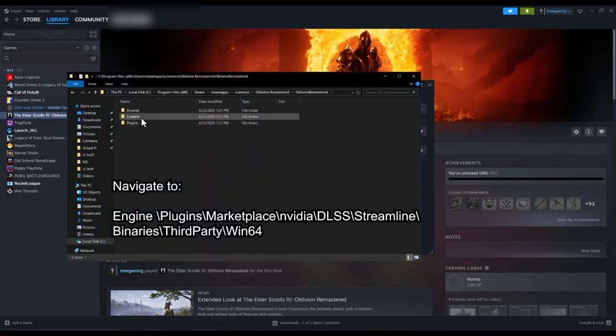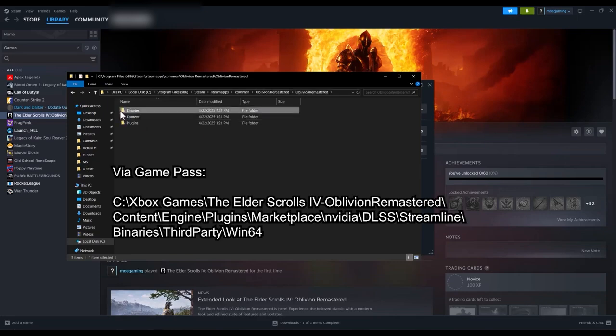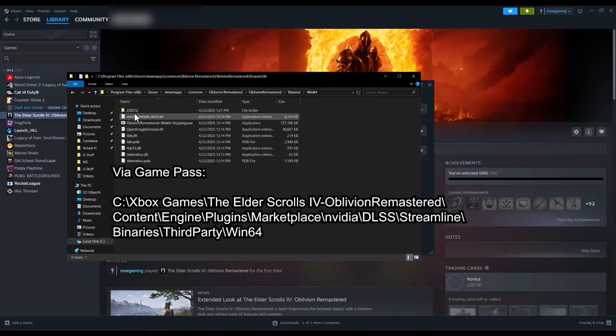Navigate to the following path in the Game Installation Directory. If you installed the game via Game Pass, you may access the following path.